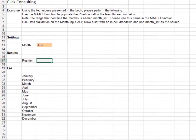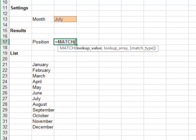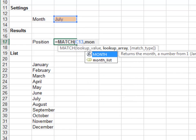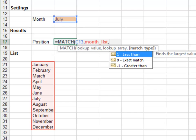Exercise one. In this exercise we'll get warmed up with the MATCH function. Enter equals MATCH — the first argument is the lookup value, in this case the input cell C13. The next argument is the month list, the named reference month_list, then zero for exact match, and hit enter.